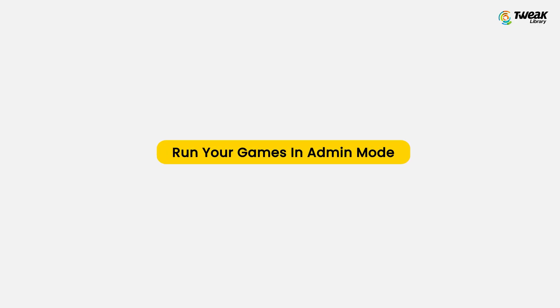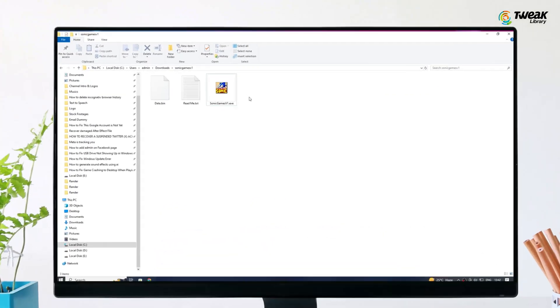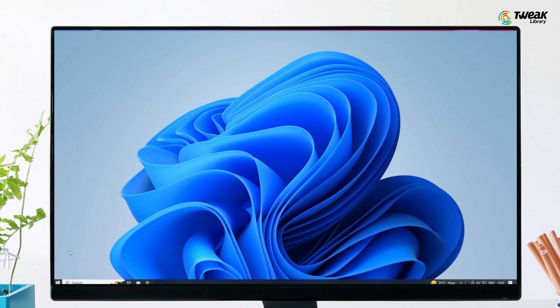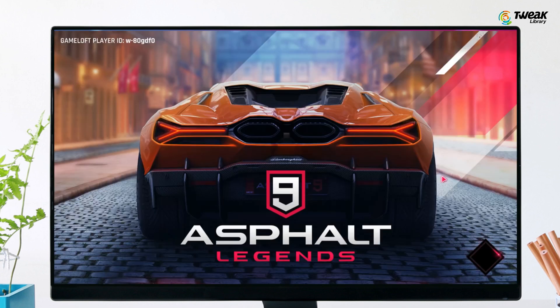The next solution is to run new games in admin mode. If you still face PC games that keep crashing, try running the game in admin mode. Select the application, right-click on it, and you will see the Run as Administrator option. Select it and launch the game from the admin account.